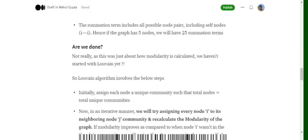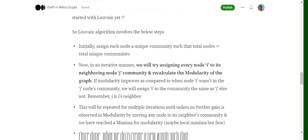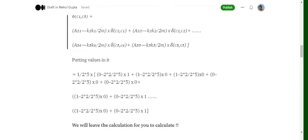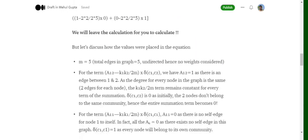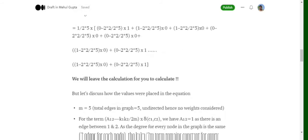Now that we understand how modularity is calculated, let's discuss how the Louvain algorithm works. Initially, every node belongs to a different community. In the first iteration, we try to assign each node i to the community of its neighboring node j and check whether the modularity for the graph increases or decreases. For example, we try placing nodes one and two in the same community and observe how modularity changes.